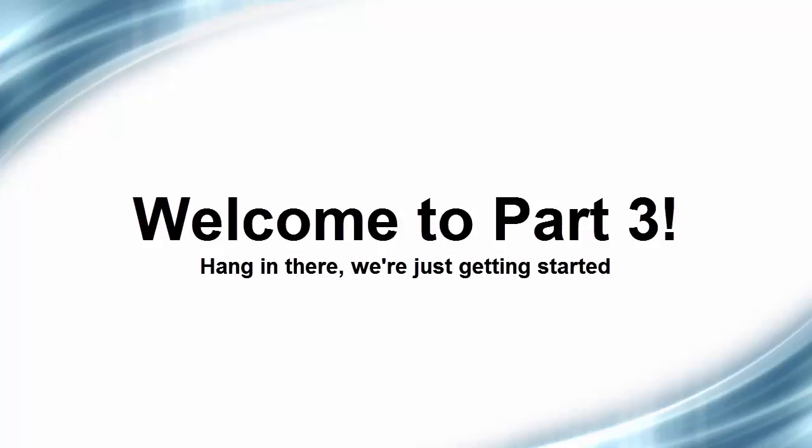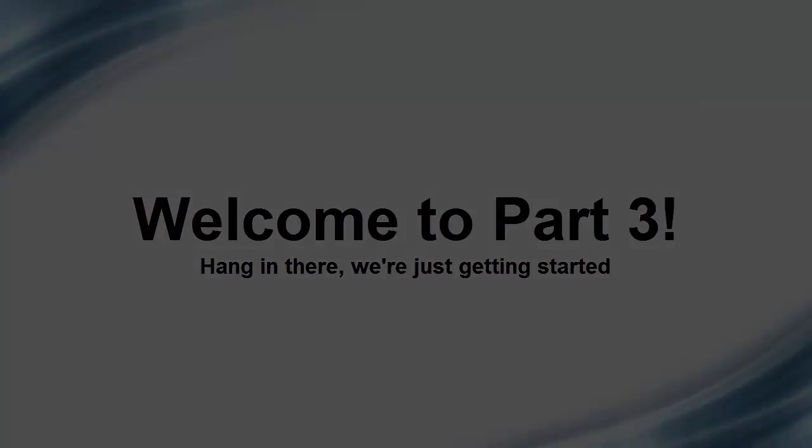Right now we're going to create the part of the family that is the panel. And then we will nest in the symbols, the clearance zone, and the electrical connector in the end. So let's get started.